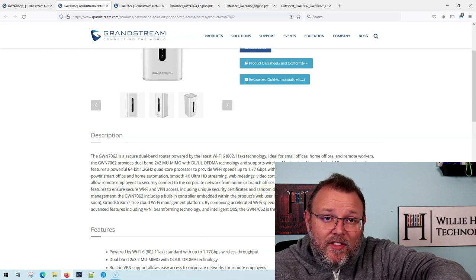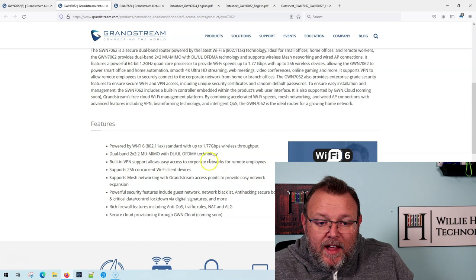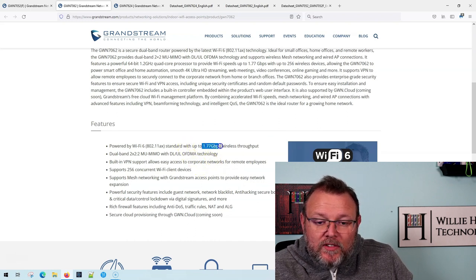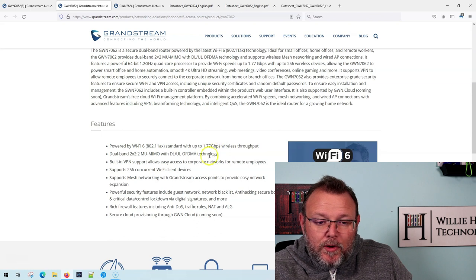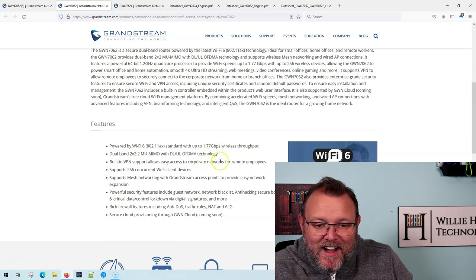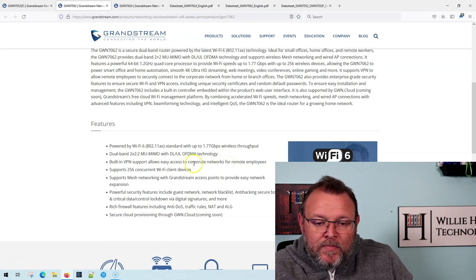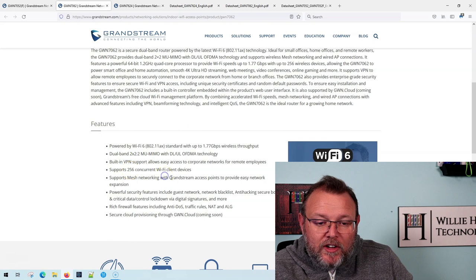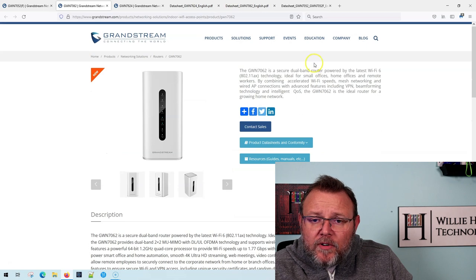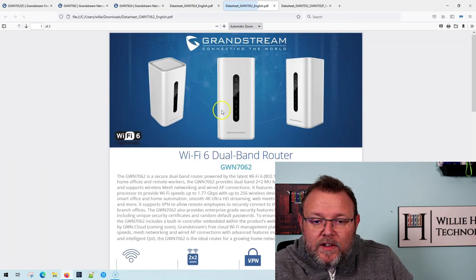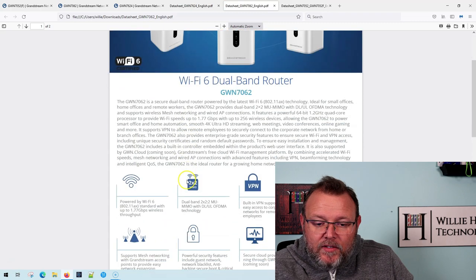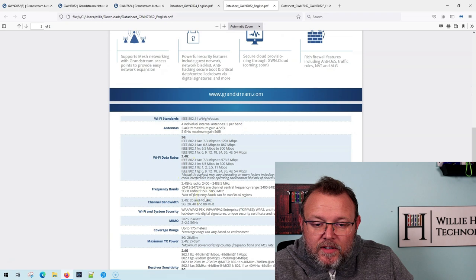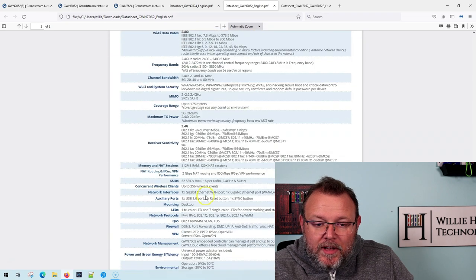But I can tell you that the firmware just keeps getting better and better with this. And it is WiFi 6 and it touts 1.77 gigabits of wireless throughput, and it is 2x2 multi-user MIMO. VPN supports up to 256 concurrent devices, mesh networking, that cloud provisioning is going to be coming. So if we look at the PDF guide, and I'll leave links to all these down below, it'll give us a little bit better idea of what's going on.